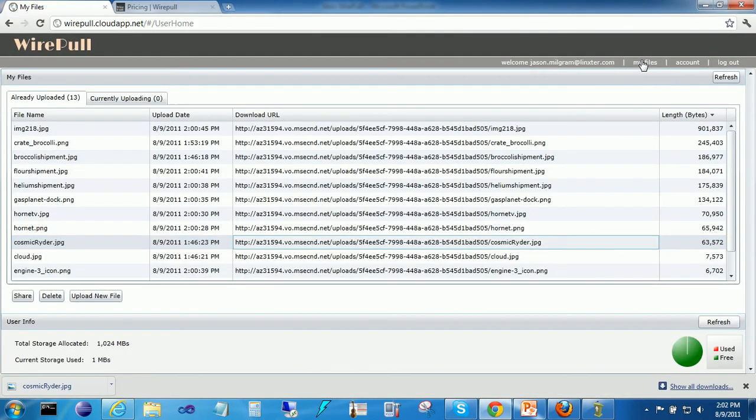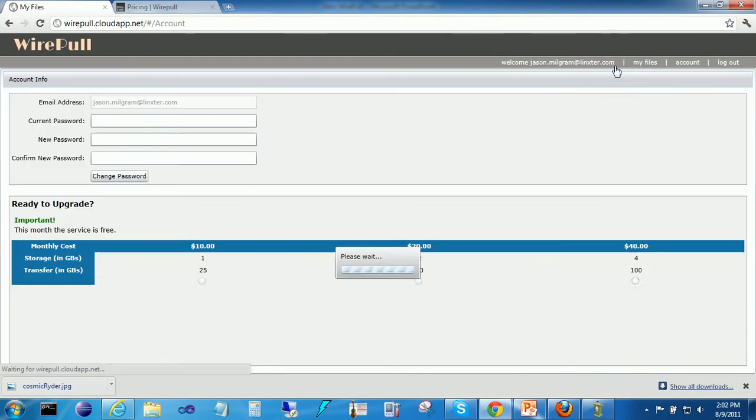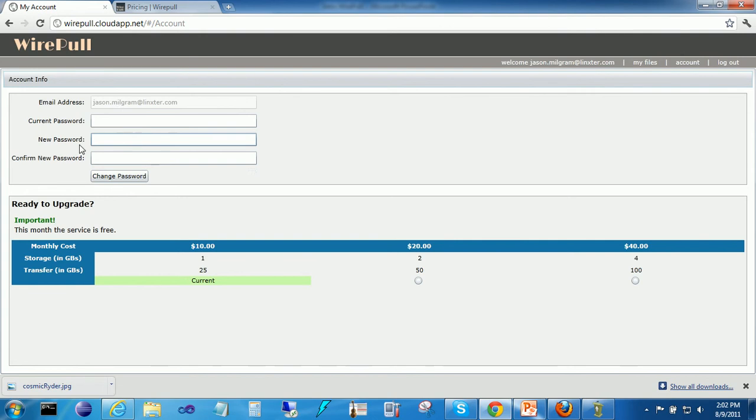So these are my files. My account is where you go to change your password and it also shows you your current level of account. For the month of August 2011, the service is free to use.